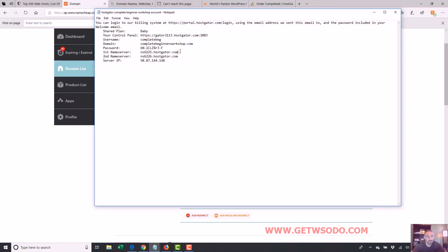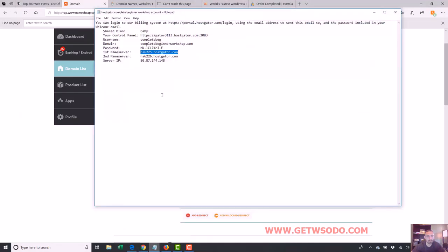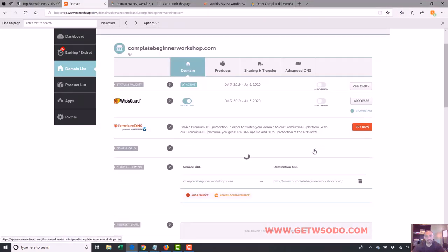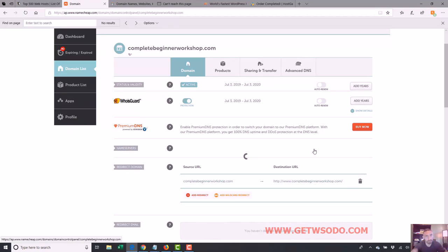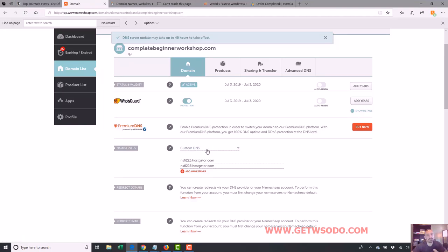So whatever, just copy name server one in name server one slot, copy name server two in the name server two slot, and then hit the green check mark. Now if you're using GoDaddy for a registrar for your domain name or any other company, it's the same thing. It may look a little different, but you just have to change the name servers to what your hosting company sends you.